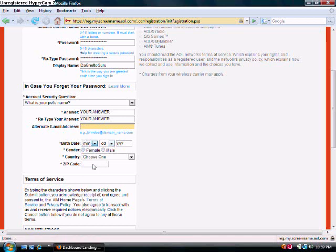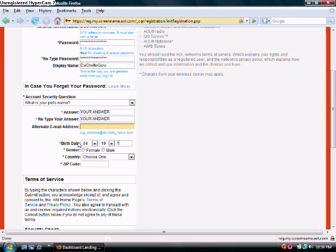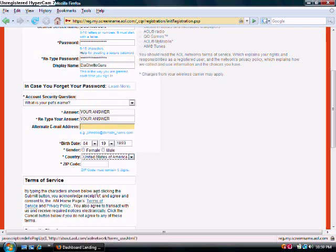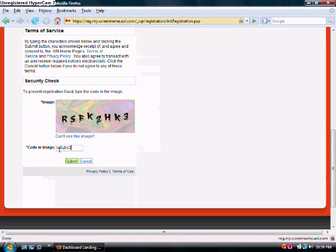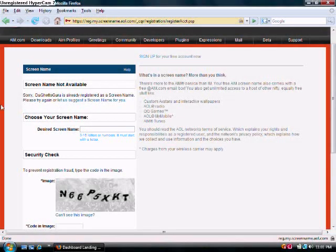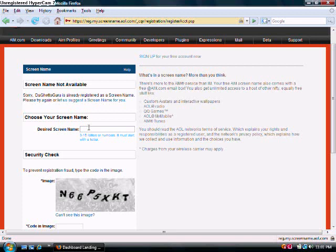Then you put in your birthday, country, zip code, and terms of use, and then a Security Check. Since TheGhettoGuru was already made by my partner, whatever.